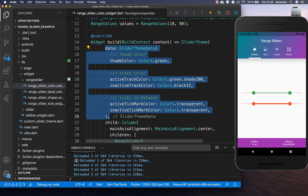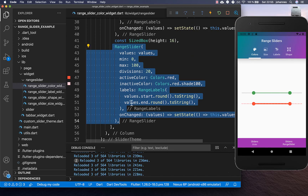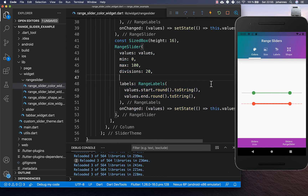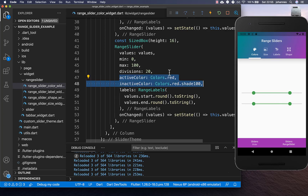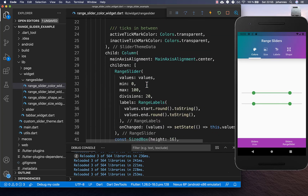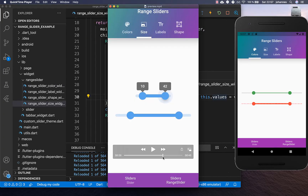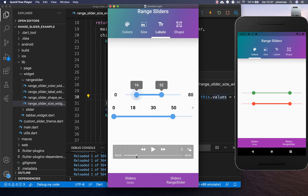The SliderThemeData currently only works for the top slider, not the second one, because the second slider has activeColor and inactiveColor set directly. Removing those properties lets the slider use the theme again, showing the green slider. If activeColor and inactiveColor are set directly on the slider, the theme is ignored. Now let's look at changing size, shape, and adding labels.